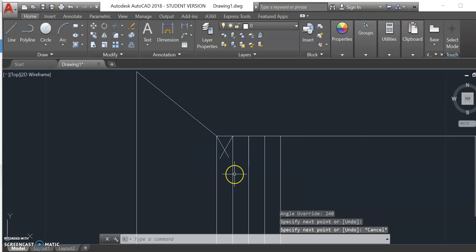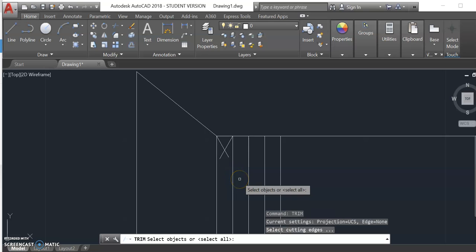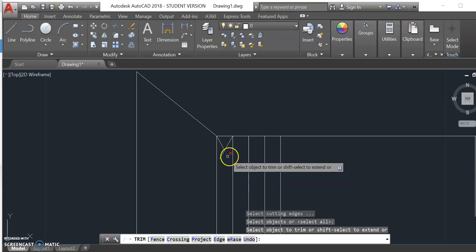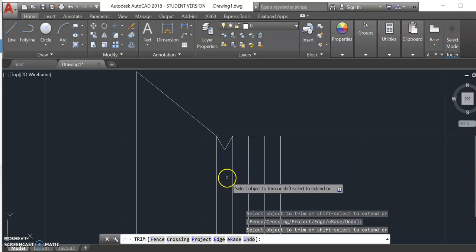I'm going to use the trim command, select all, and hit enter, just to clean up those extra pieces of the line.